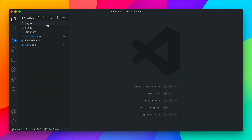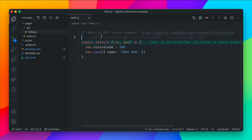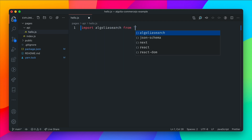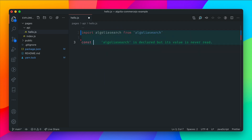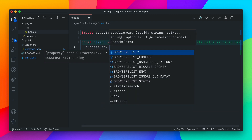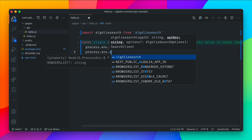If we head over to the pages directory, we'll see the API folder with the file hello.js. We'll rename this file in a little while. First, let's import algoliasearch from the algoliasearch package. Then we need to instantiate a new client for Algolia, passing in two variables: the first argument is the app ID from environment variables, and the second is the admin API key. We'll populate these values from our Algolia account in just a second.